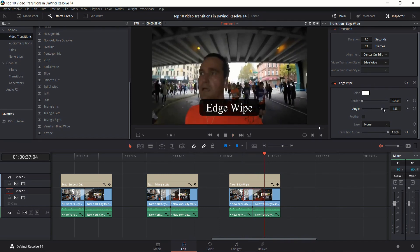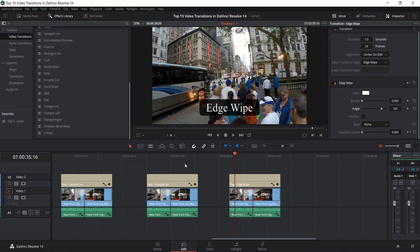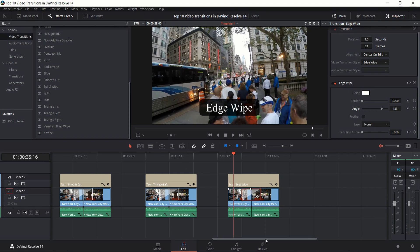Really having the angle as an option here gives you full control over where it's going to start and where it's going to end. So Edge Wipe is really cool, but you can use things like Triangle Left or Triangle Right if you already know which corners you want and you don't need to customize the angle.